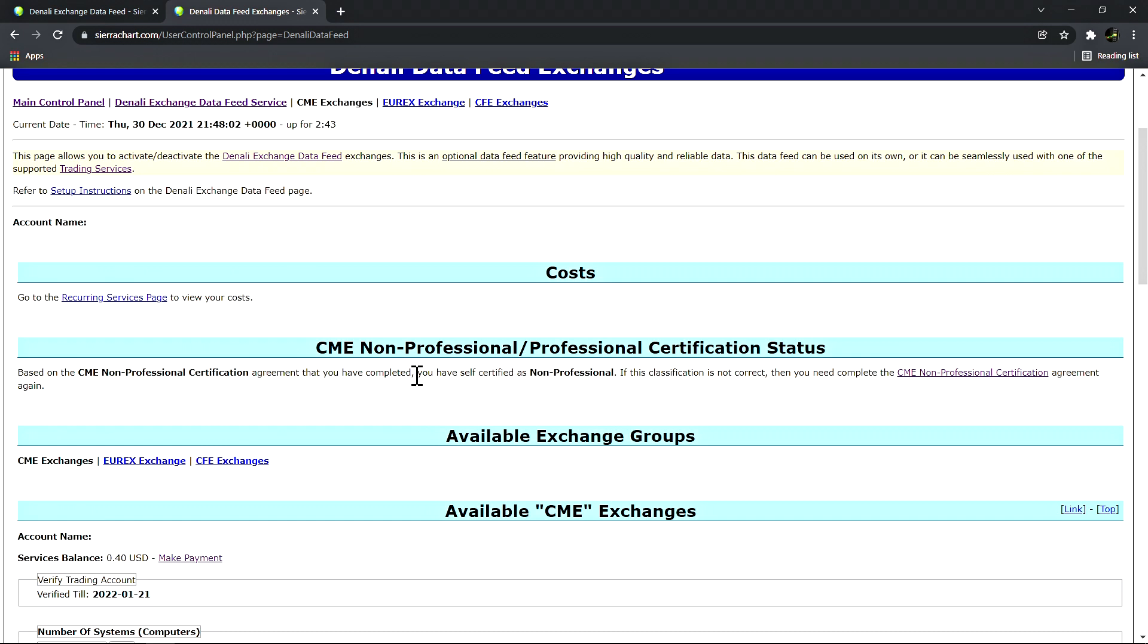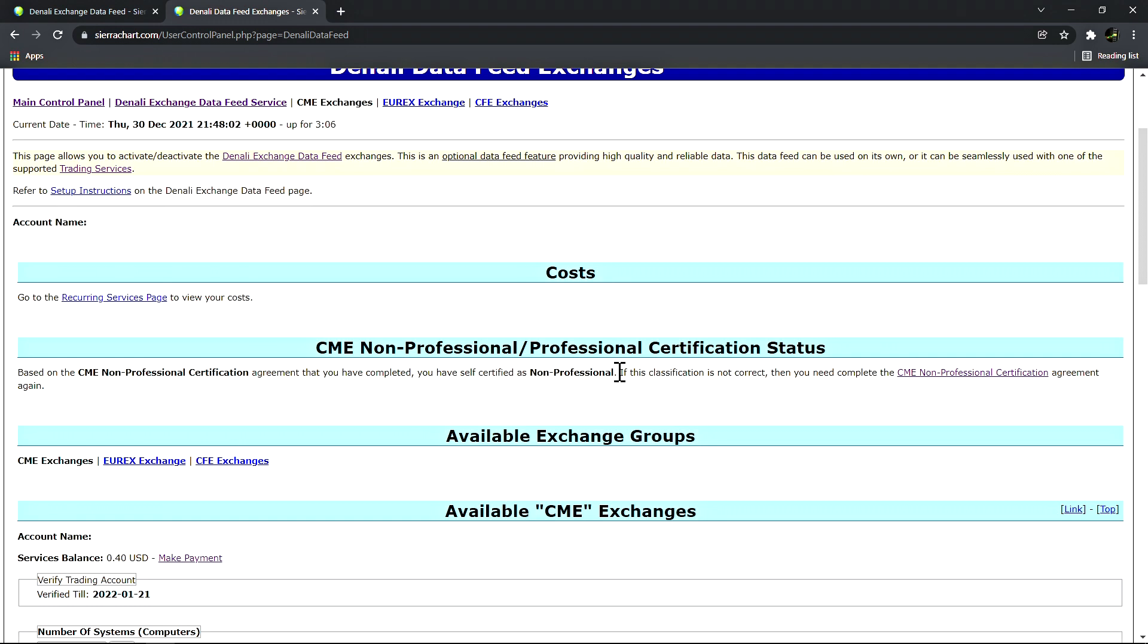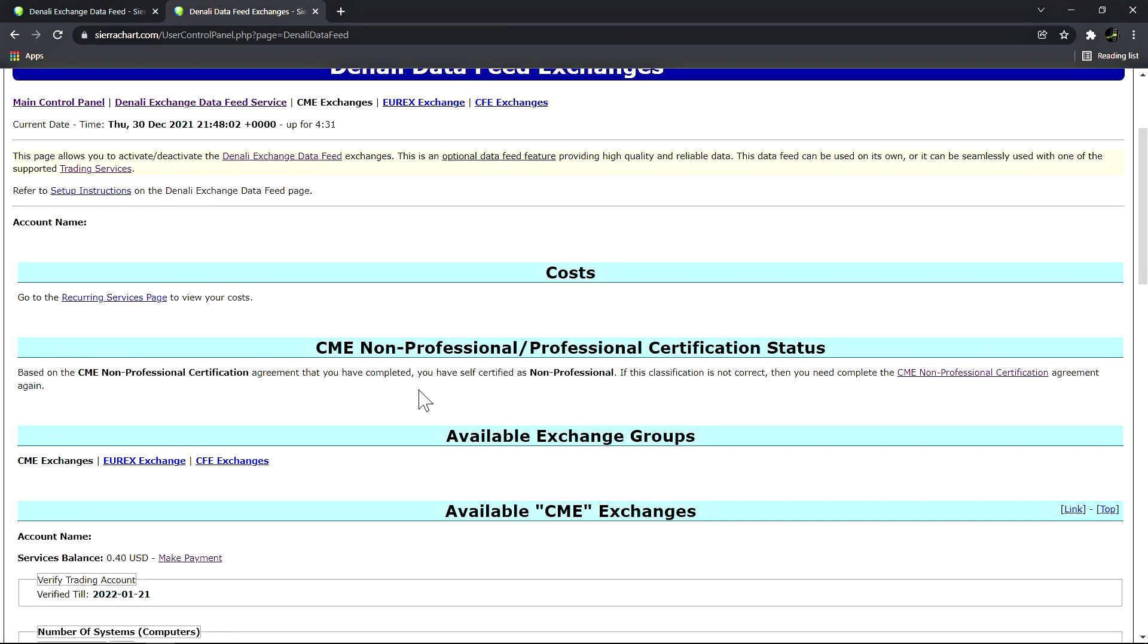We can view this page and scroll down. Right here we have the CME non-professional/professional certification status. In this case I have been certified as a non-professional because I have logged in to a live funded futures trading account. Another thing users need to be aware of absolutely is that futures trading evaluation accounts, for example Earn2Trade, Leeloo, TopStep, these are not considered by the CME as live accounts. So it will not certify you as a non-professional simply by logging into one of these accounts. You would absolutely need to log in to a live funded futures trading account with a broker that supports one of the trading services like the Teton order routing service. Interactive Brokers is also supported.